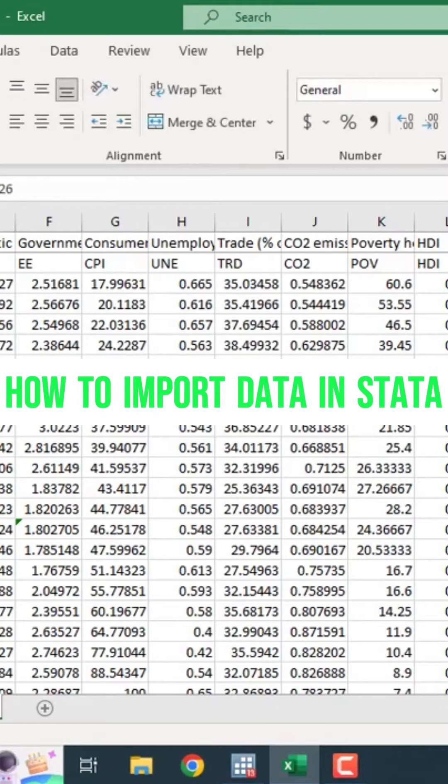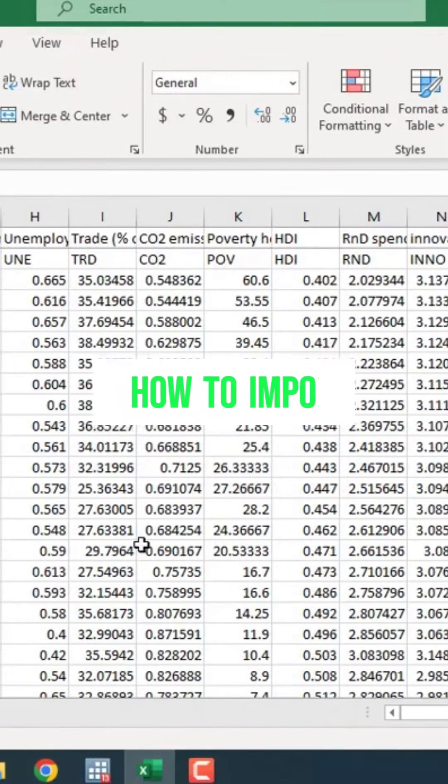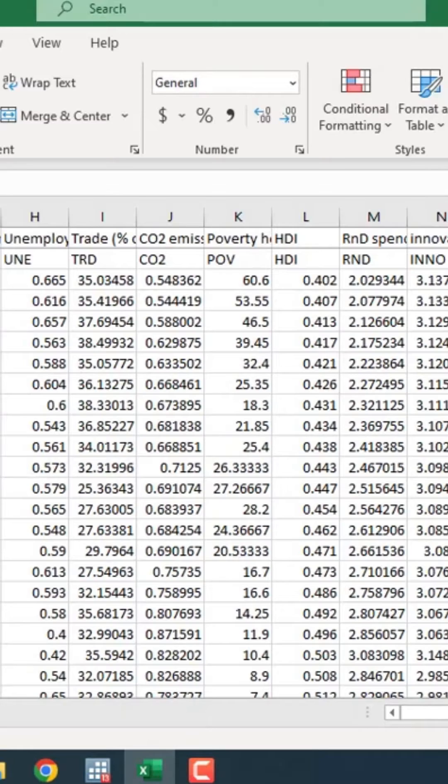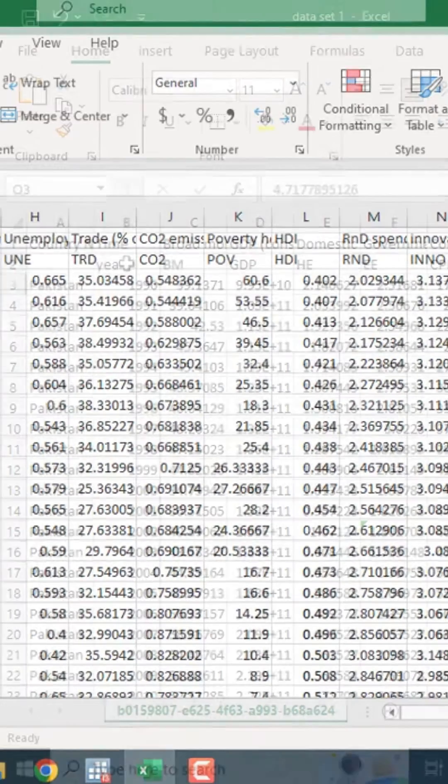These are the variables and I will press save. This is the data that is available.